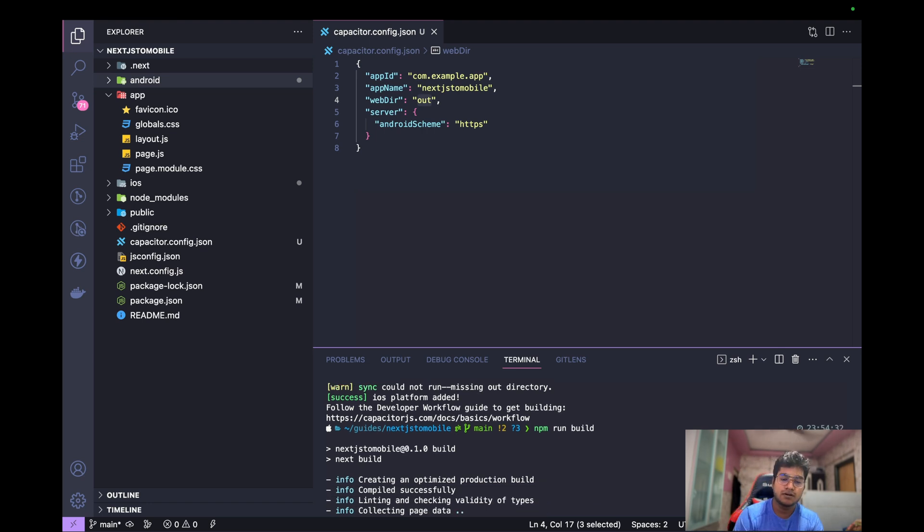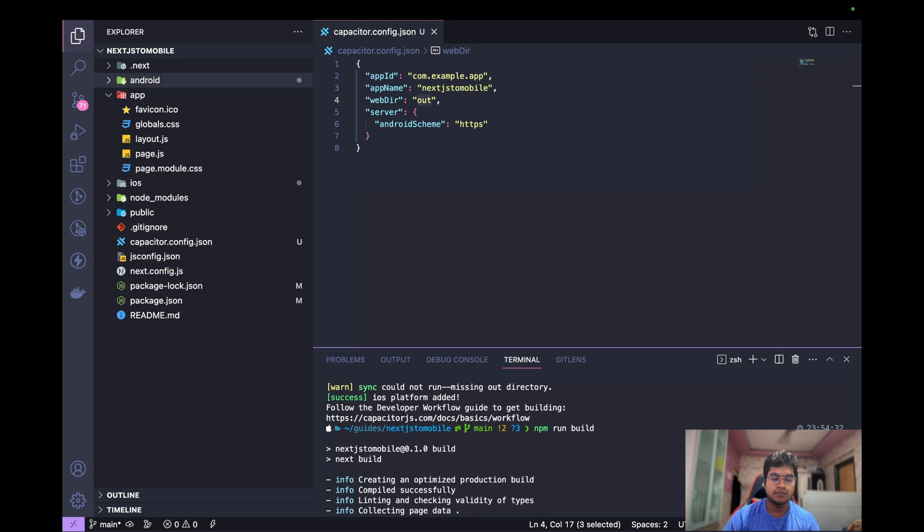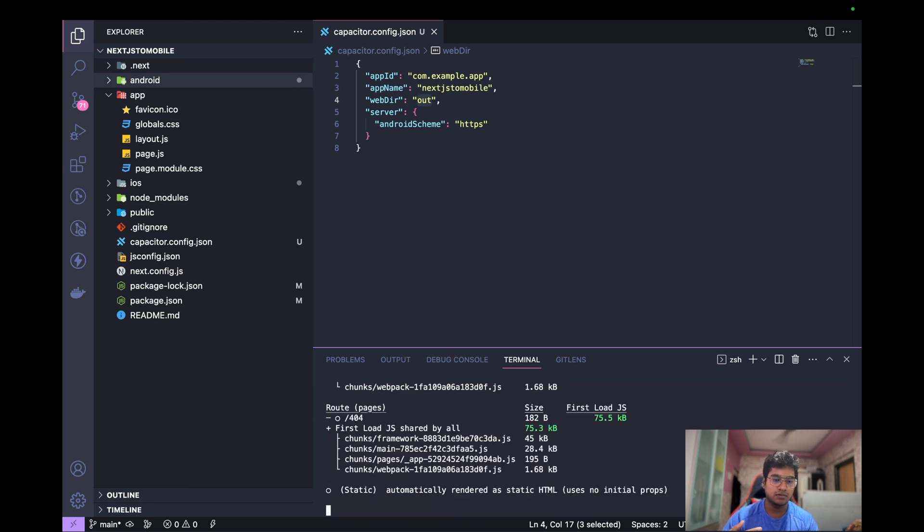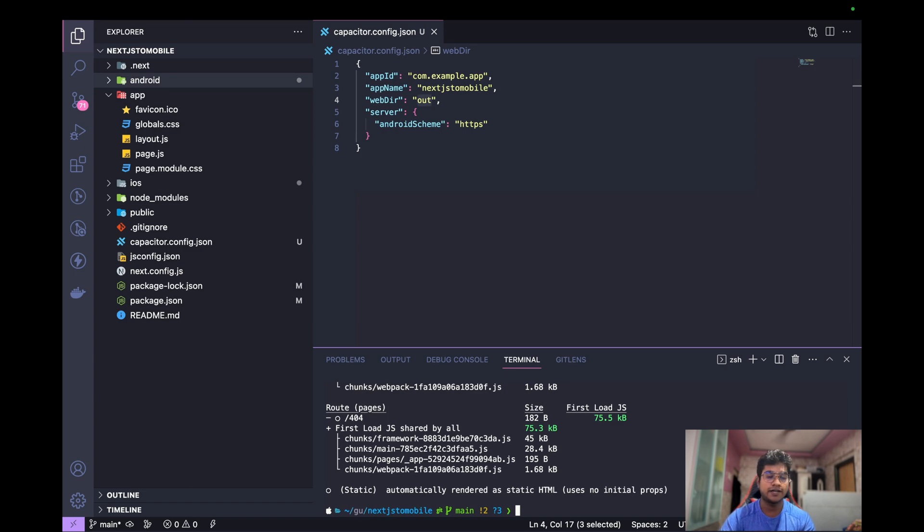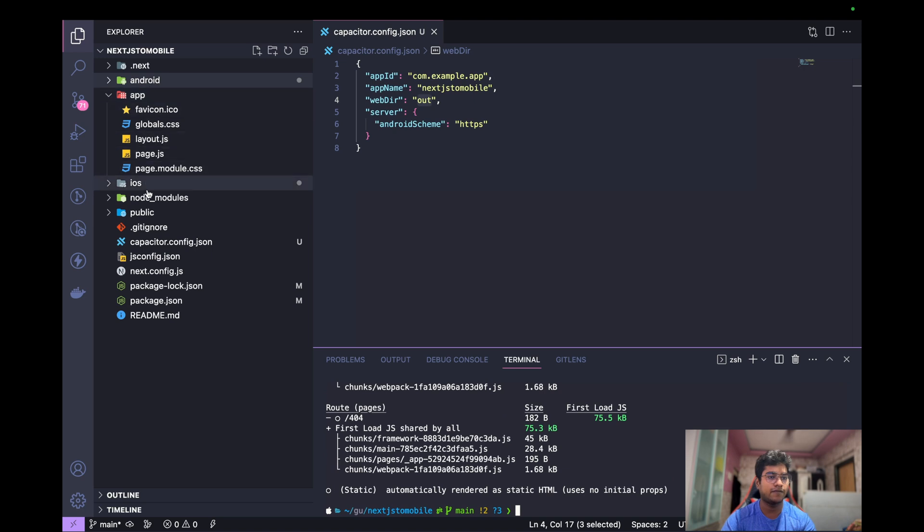Let's see, npm run build. It will just take few seconds before it can get done. Waiting, waiting, waiting. In the meanwhile, you can still look it up, and I'll be adding the link into the description itself. So here it says everything is done, but if you see, we don't have any out folder.